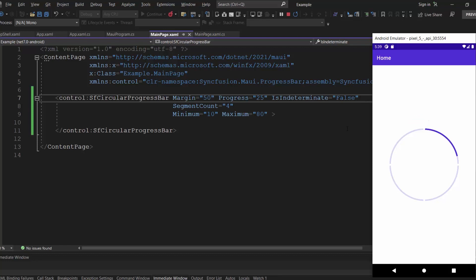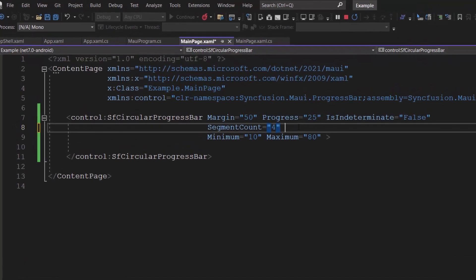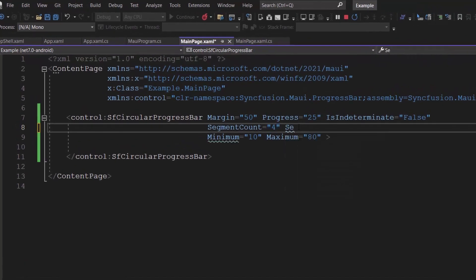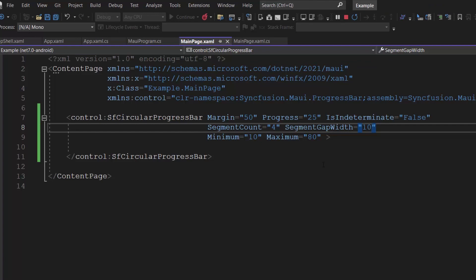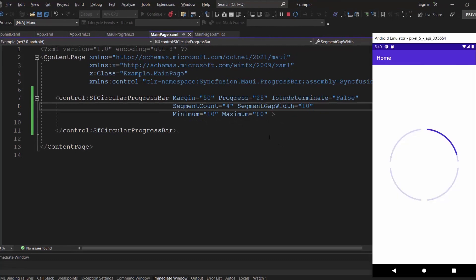If I want to increase or decrease the spacing between the segments, I can simply define the segment gap width with a custom value. Here, I have set the gap width to 10. Checking now, you can see that the spacing between the segments is indeed 10.